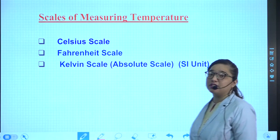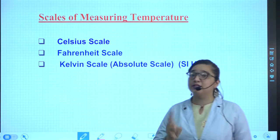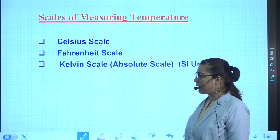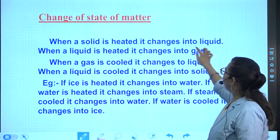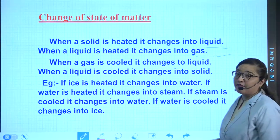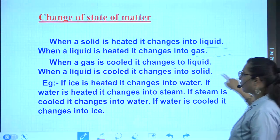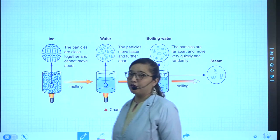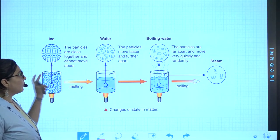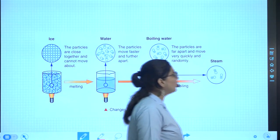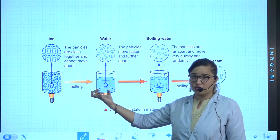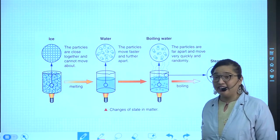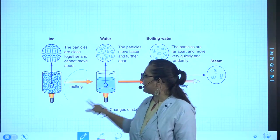There are two ways to change the state of matter: by heating or applying pressure. On heating, solid converts to liquid, and liquid converts to gas. On cooling, gas converts to liquid and liquid converts to solid. For example, ice particles heated will get converted into steam; as temperature increases, intermolecular attraction force decreases, converting solid to liquid and then to gas.